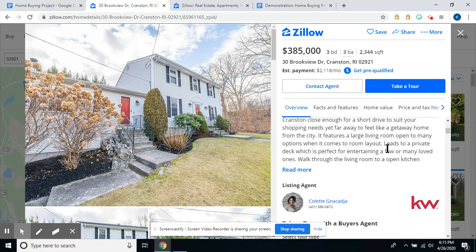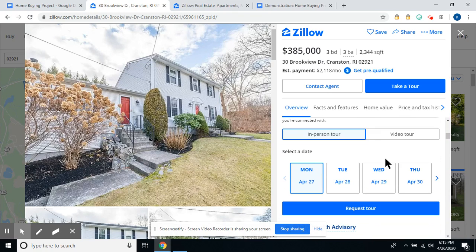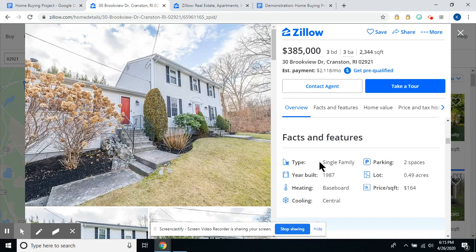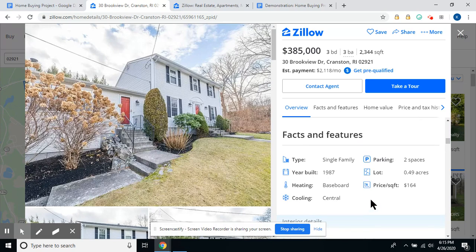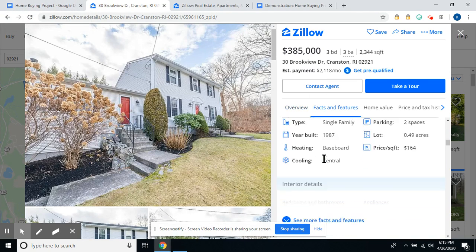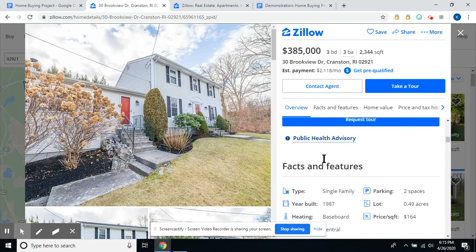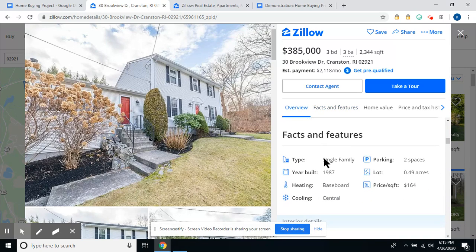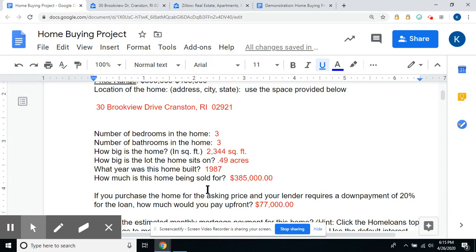Let's scroll down some more. The lot is 0.49 acres, built in 1987, and the price is $385,000. There are your facts and features — just come over here and fill in the blanks.